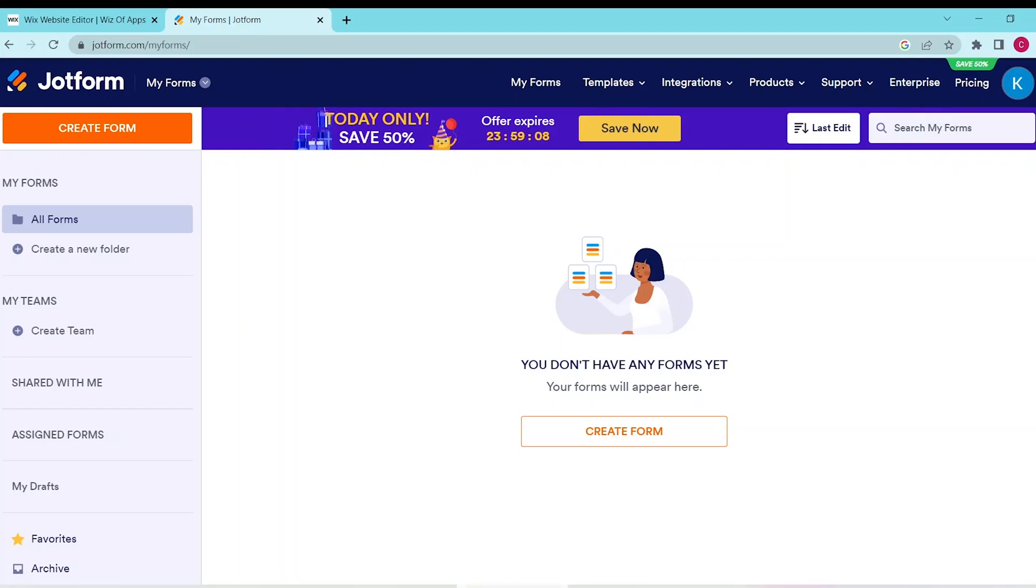In this video, I'm going to show you how to add a questionnaire on Wix. First, we're going to use a third-party website - you can use anything you like, but we'll be using JotForm.